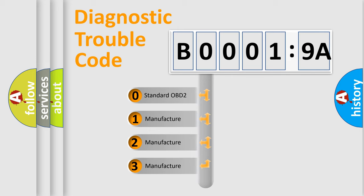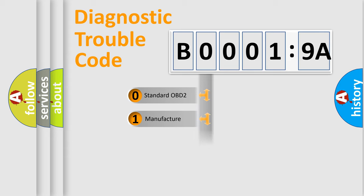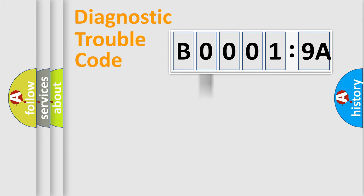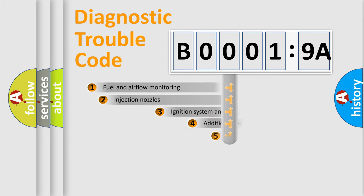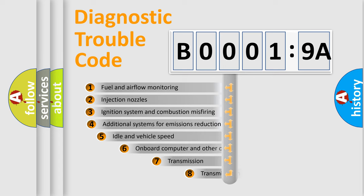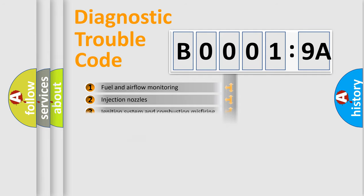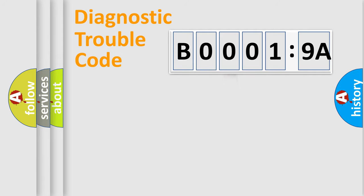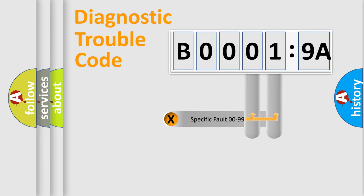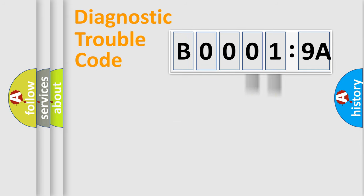If the second character is expressed as zero, it is a standardized error. In the case of numbers 1, 2, 3, it is a more prestigious expression of the car-specific error. The third character specifies a subset of errors. The distribution shown is valid only for the standardized DTC code. Only the last two characters define the specific fault of the group.